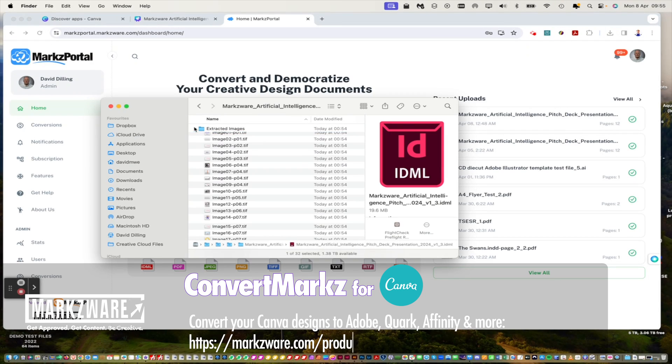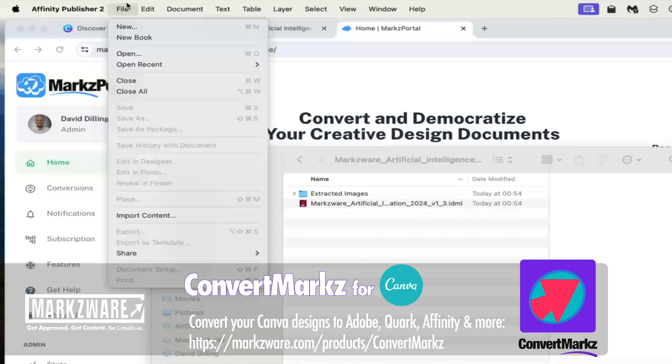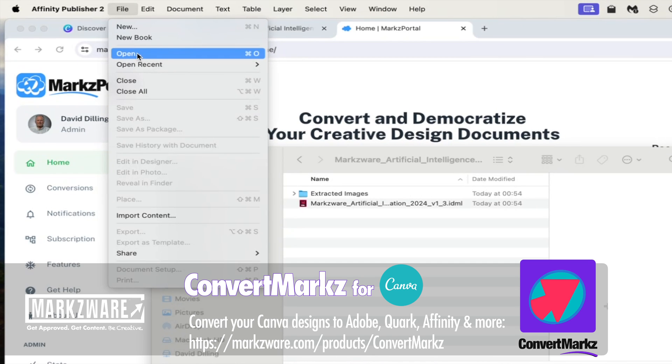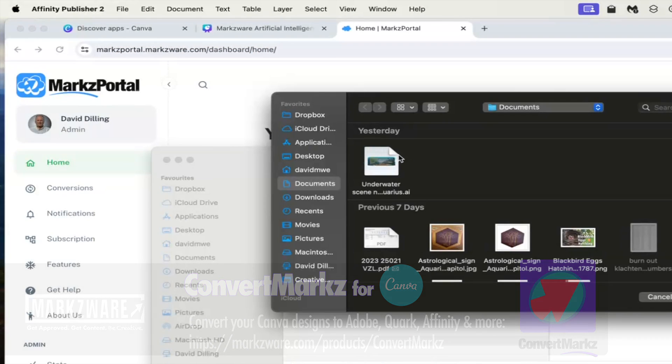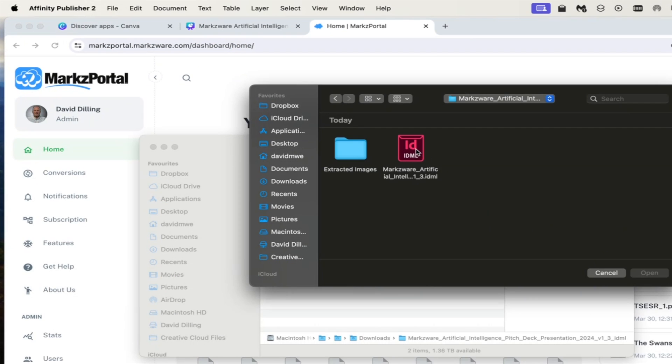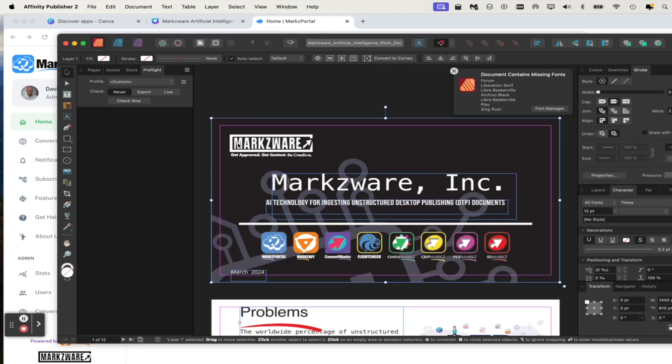Graphics exported at resolution used, and you get the file exported. Now to open the file, go into Affinity Publisher, go to File, Open, and choose that .idml file. It opens right up for you. It's that easy.